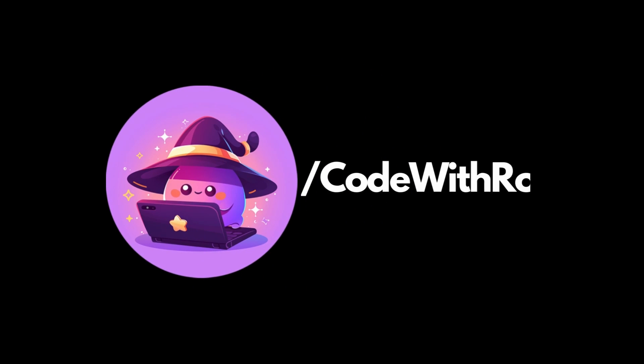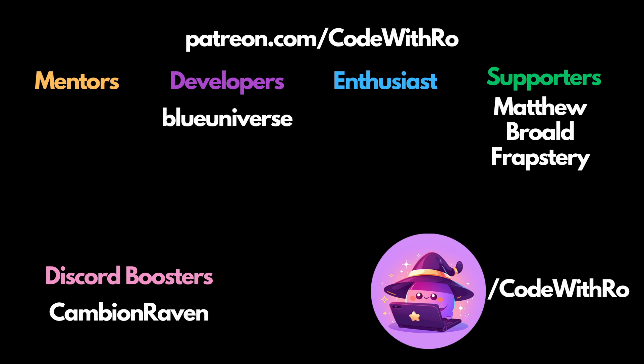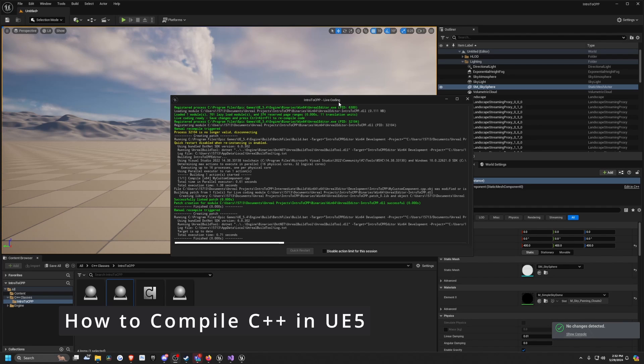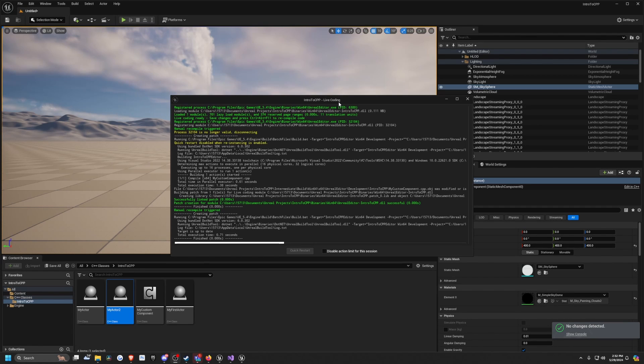Hey everyone, welcome back to Coded Row. In this video, I'm going to show you how fast it is to compile. I've gotten a few messages saying that they have a hard time compiling and usually have to close everything down, rebuild, do clean solution, all that stuff.